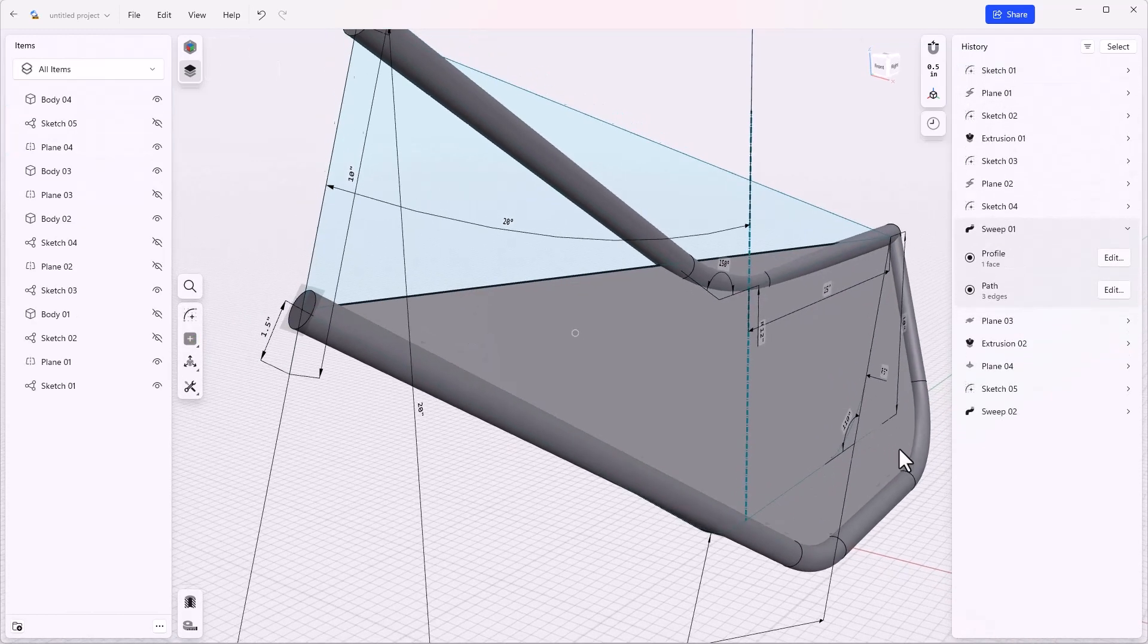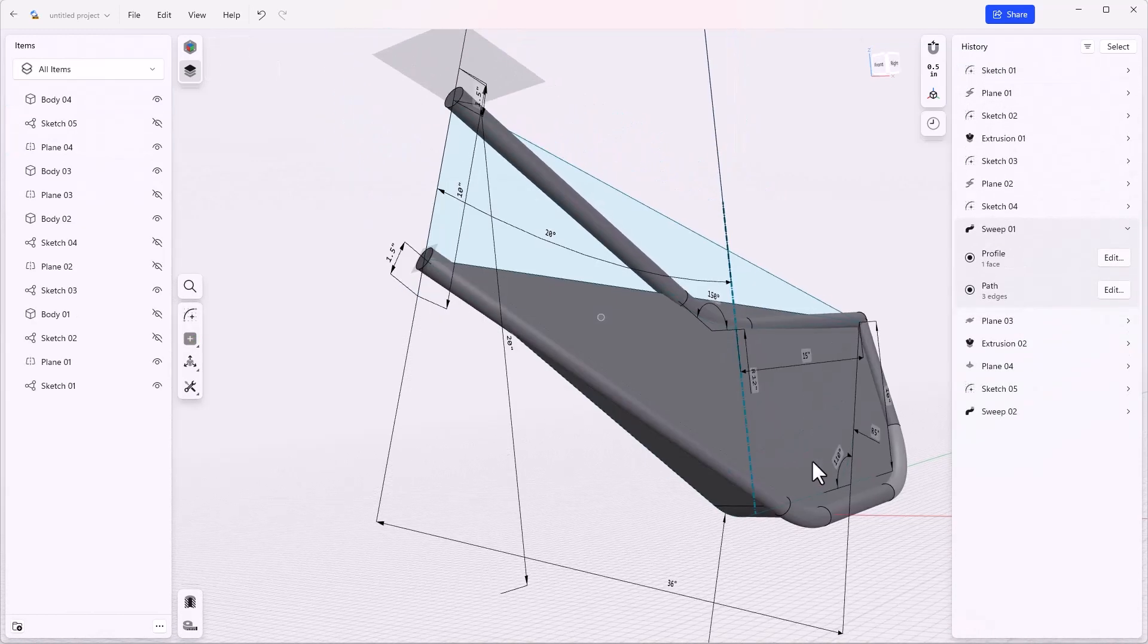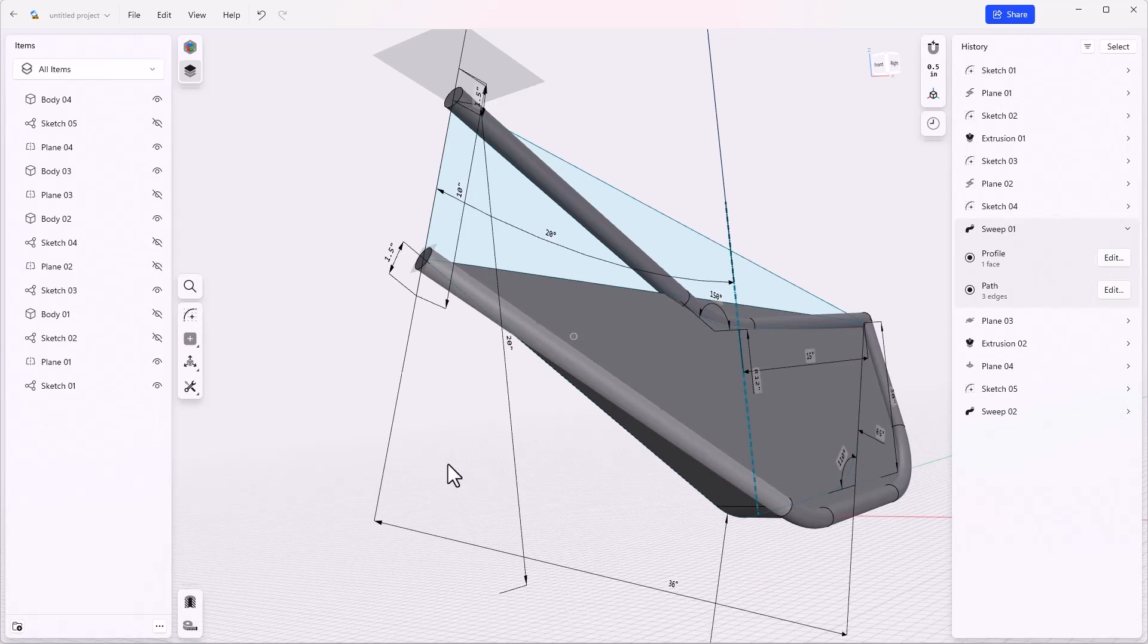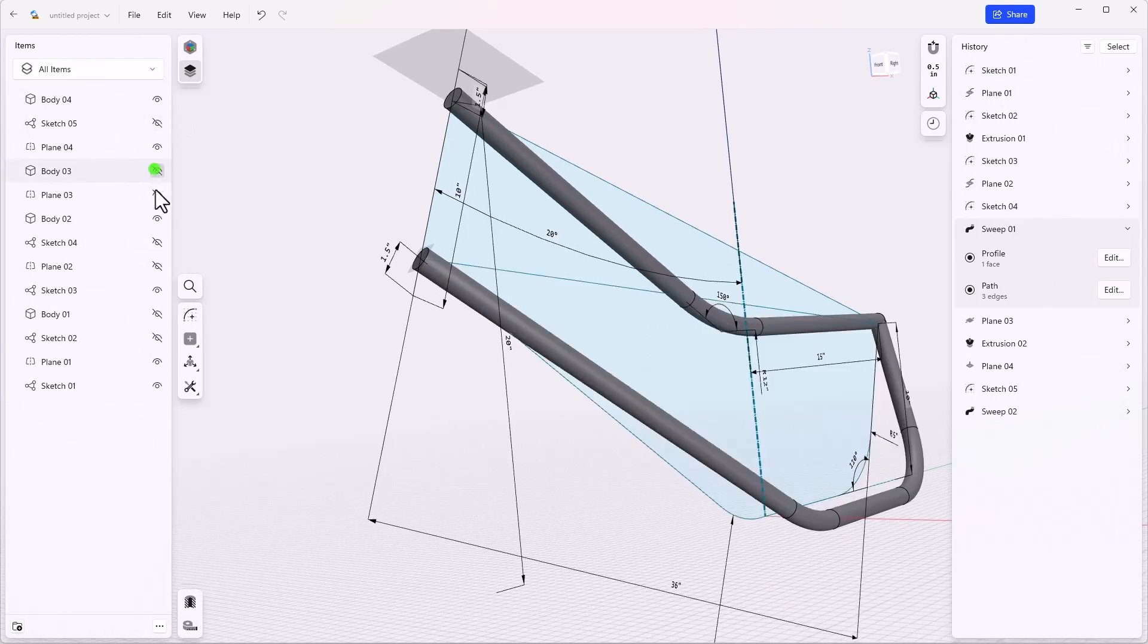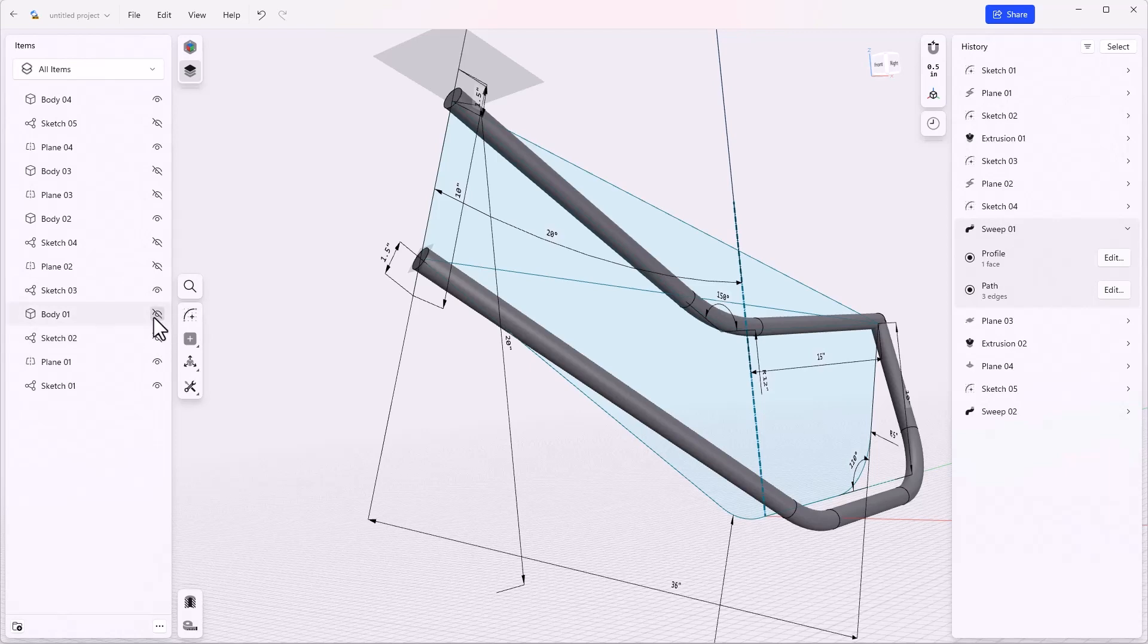So this swept that new tube for me. I can turn off body three, turn body one back on.